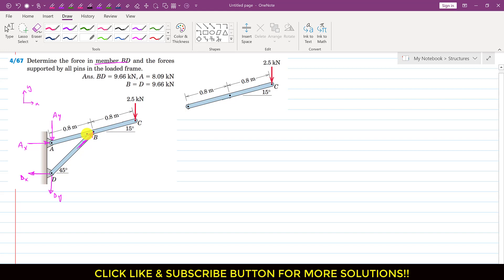In the case of frames, what we do is look at all the members independently. We isolate each and every member, dismantle the frame, and then consider the equilibrium condition for each member. For the ABC member, we will have the AX reaction, the AY reaction acting vertically downward, and the force applied by BD member on this ABC member — that B force.